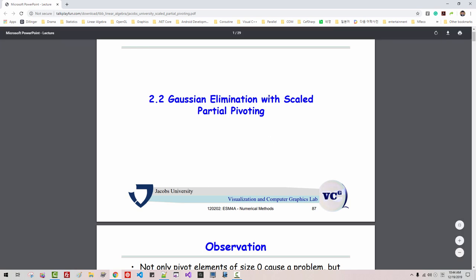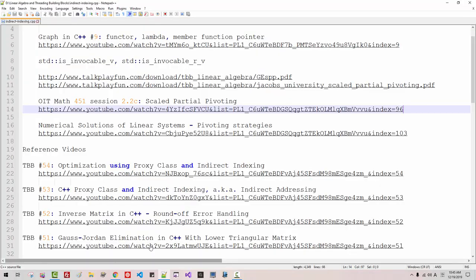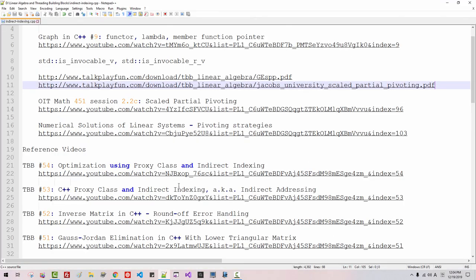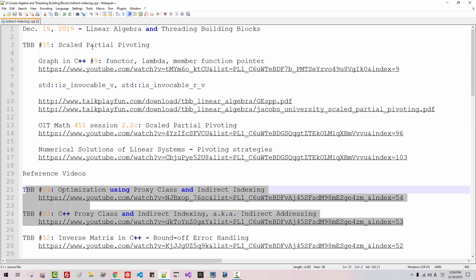Of course, this is not my document. I highly recommend you watch this video — Thomas Bingham explains about scaled partial pivoting very well. Also, I recommend you watch this video where the math guy explains what is the problem in numerical solution of system of linear equations. While watching this video, please double click this link and refer to this document, especially scaled partial pivoting. I also assume you have watched my previous episodes: episode 53, proxy class and indirect indexing, and episode 54, optimization using proxy class and indirect indexing.